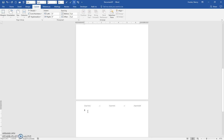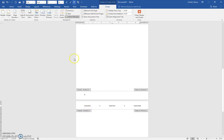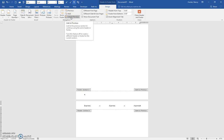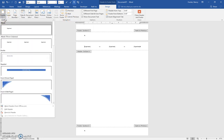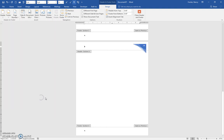Same pattern. Double click into the header, click the link to previous header to turn it off, swap out for the one that you want.